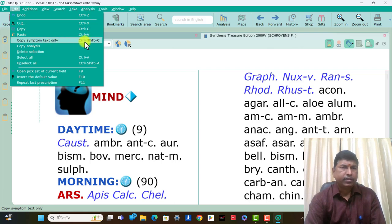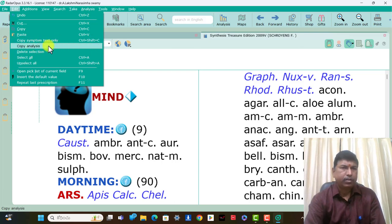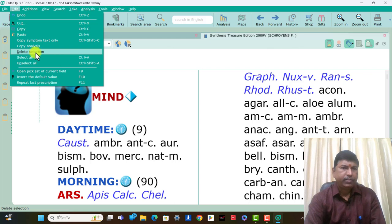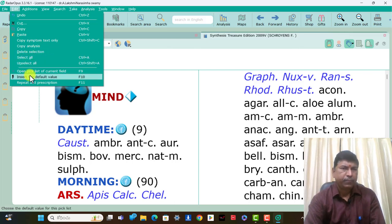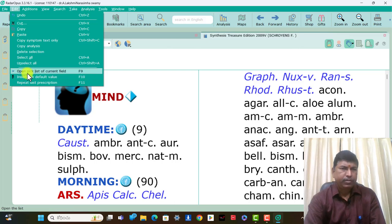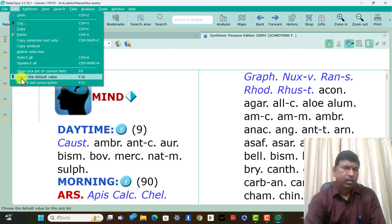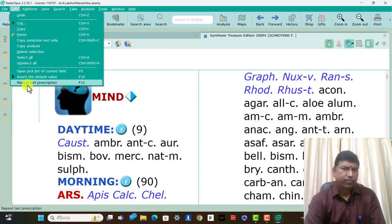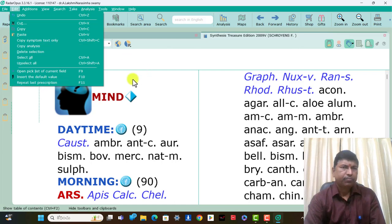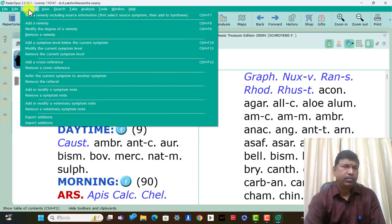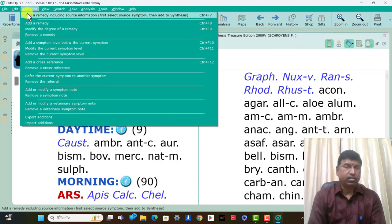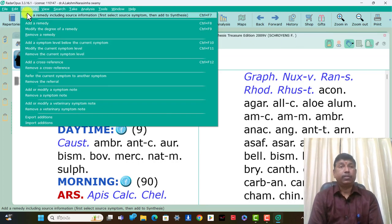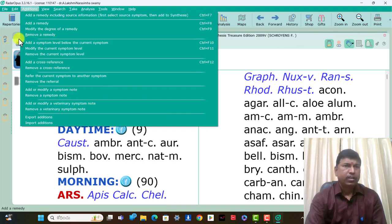Next layer text only, copy analysis, delete selection, select all, and select all open picks list, current field insert, the default value and repeat last description — these are the second icon. In Additions, future additions is a very useful feature present here.